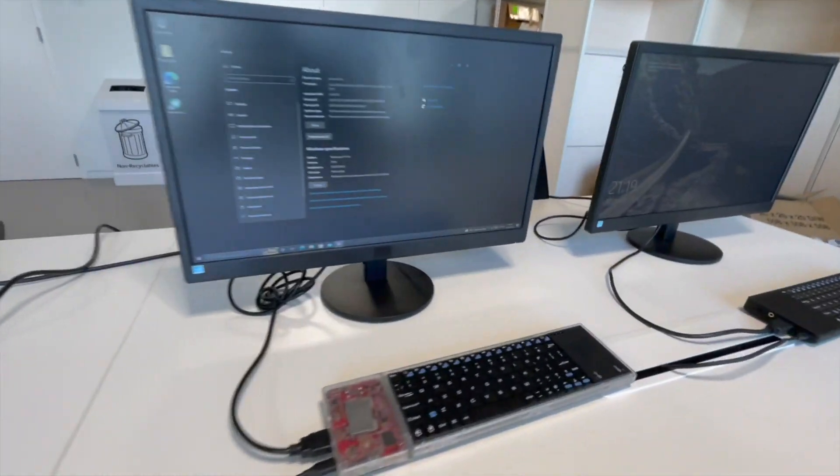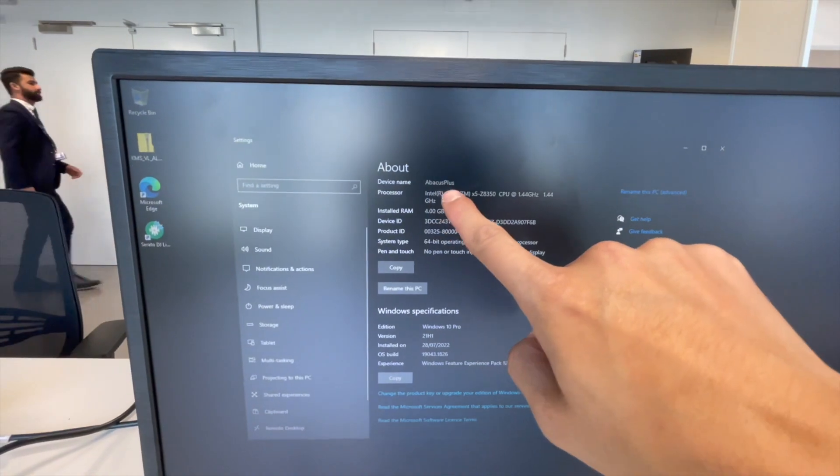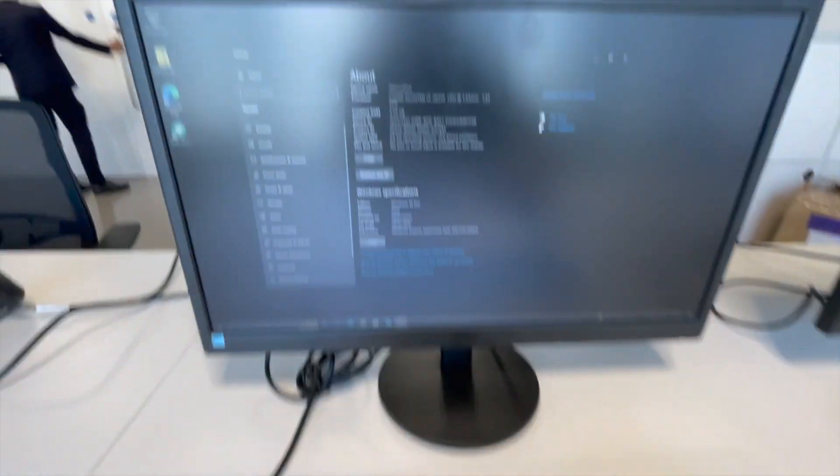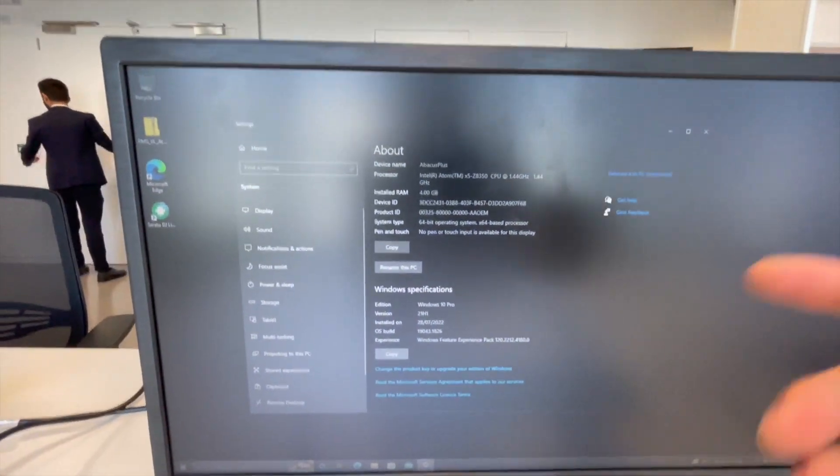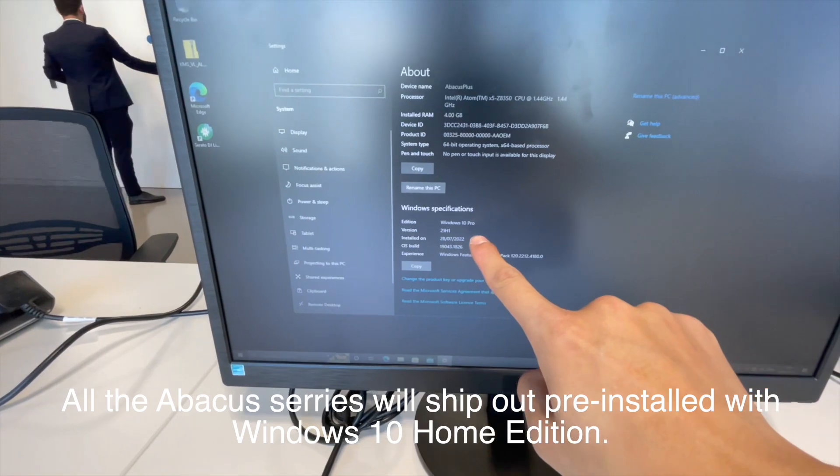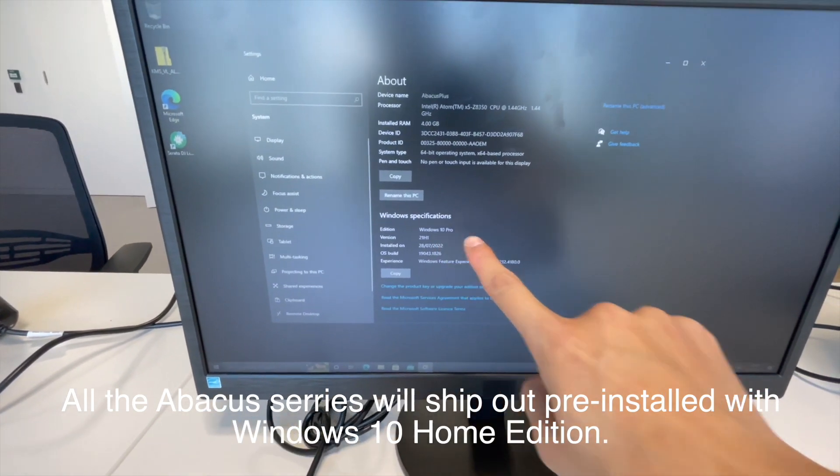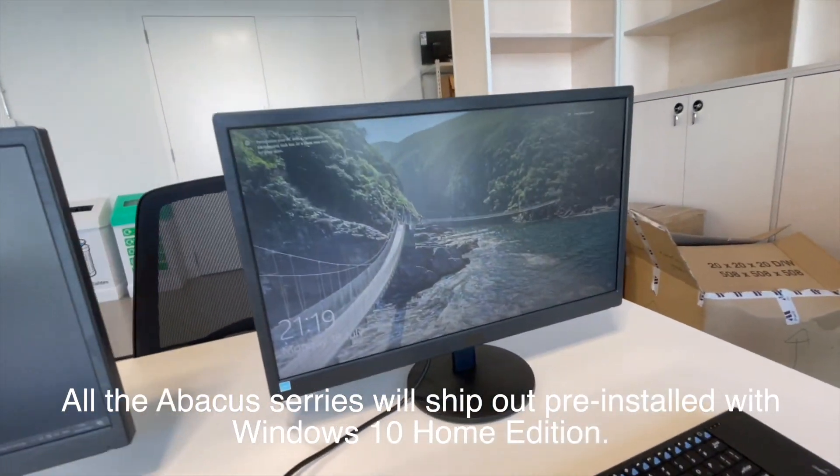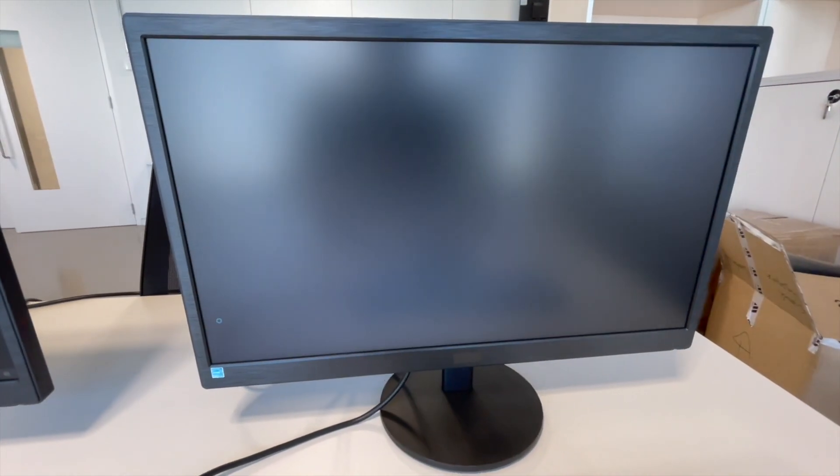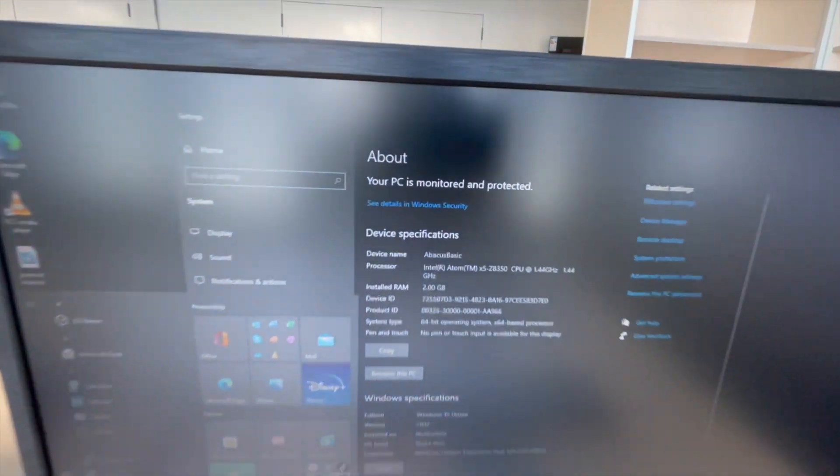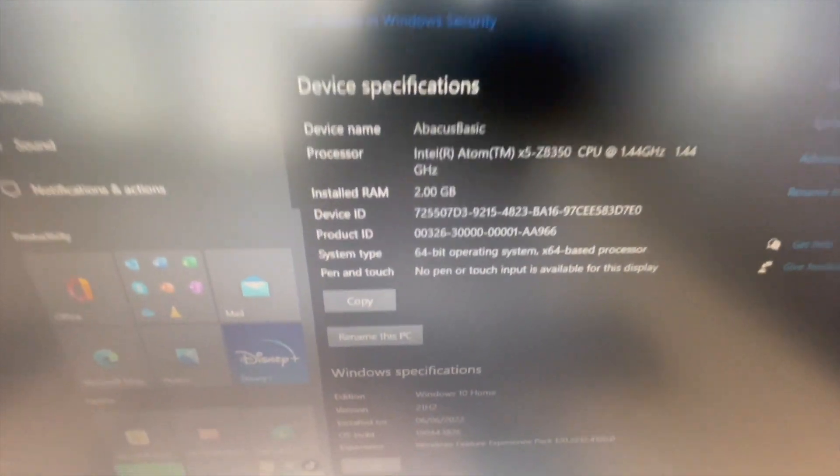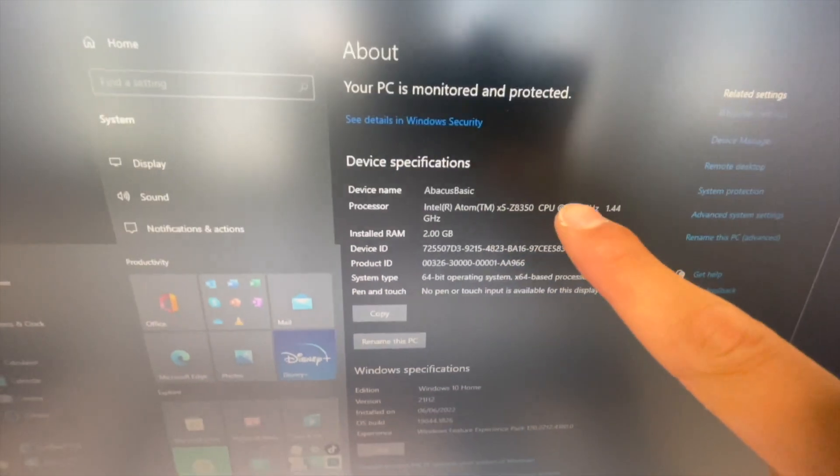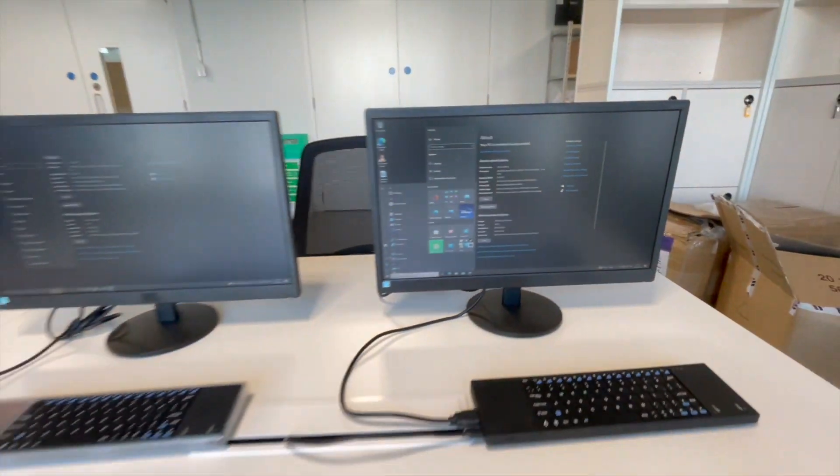So the 4GB model is the Abacus Plus. We have them clear or transparent with the 4GB. This one is currently pre-installed with Windows 10 Pro but all of them will be pre-installed with Windows 10 Home. And that's the 2GB model which is the Abacus Basic. So let's crack on!